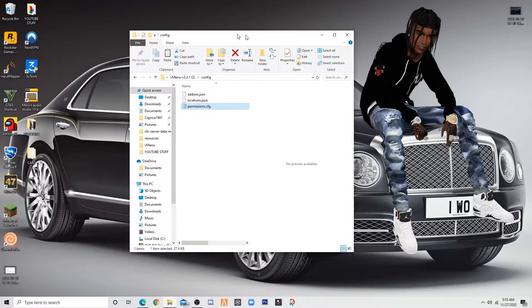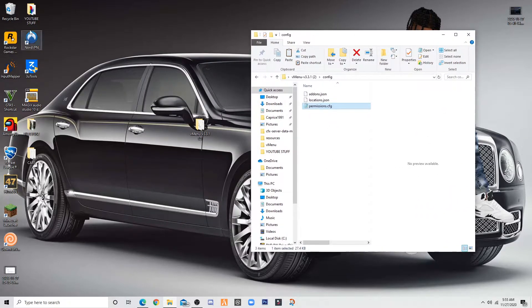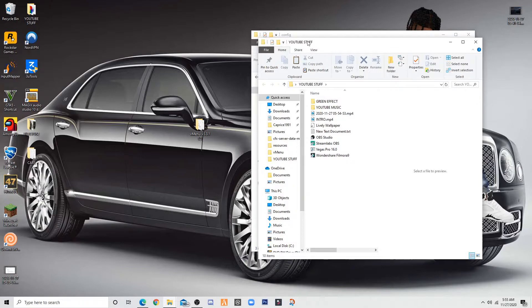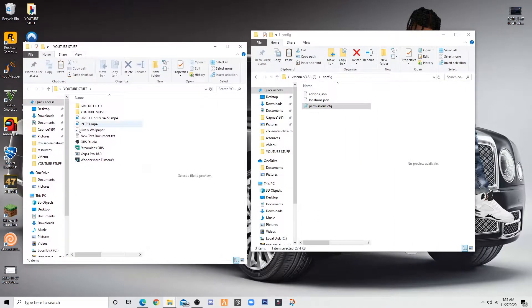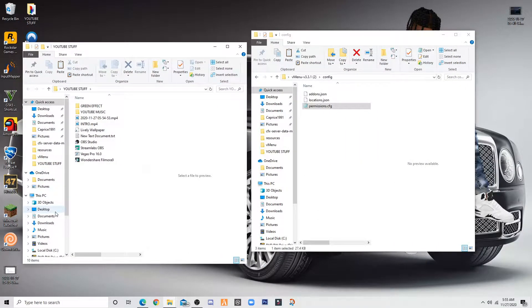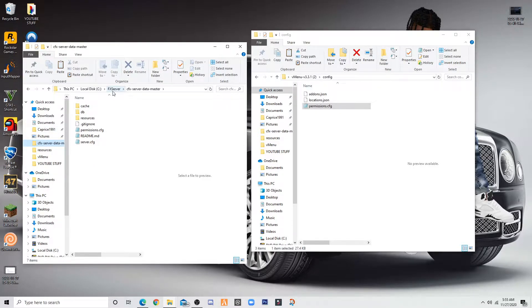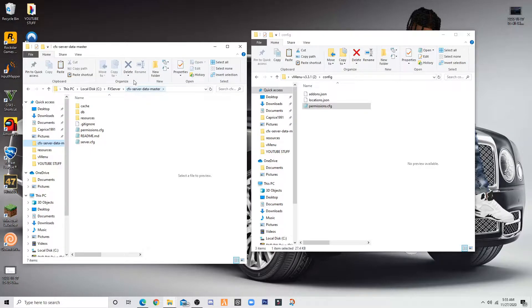Once you copy it, make another folder on the side. The other folder that you just made right now, you want to make that your server folder. Go to your server in there, go to fx server and then cfx server data.